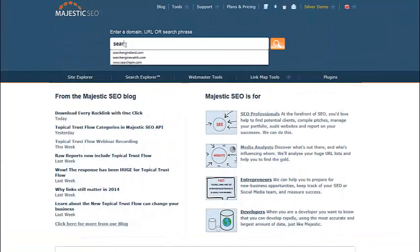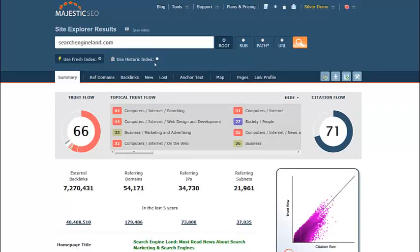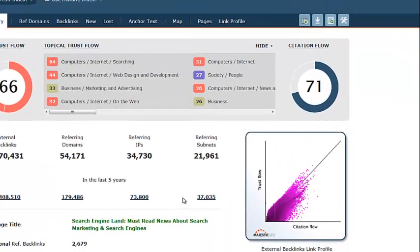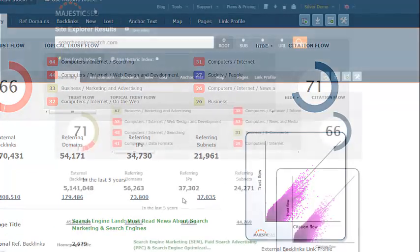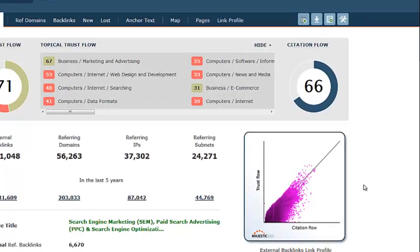Let's compare two sites with quite respectable link profiles: Search Engine Watch and Search Engine Land. Due to the nature of the links across the web, almost every link flow chart that you generate for a domain will tend to have a similar elliptical shape. However, like fingerprints, for every site, no two charts will be exactly the same.